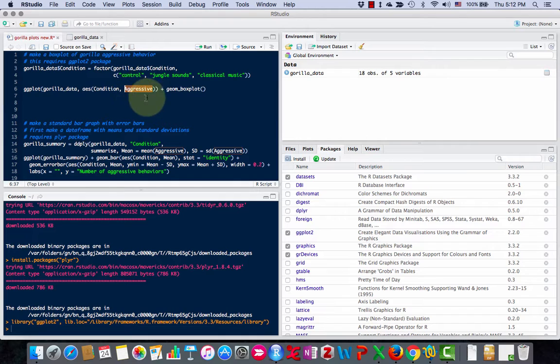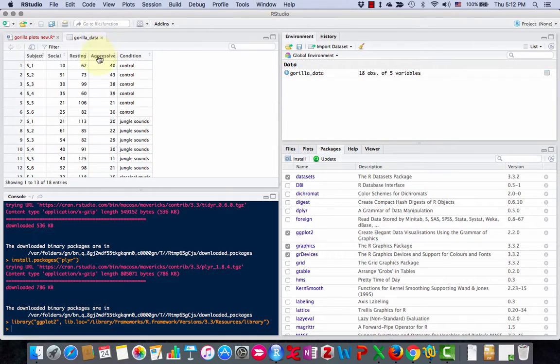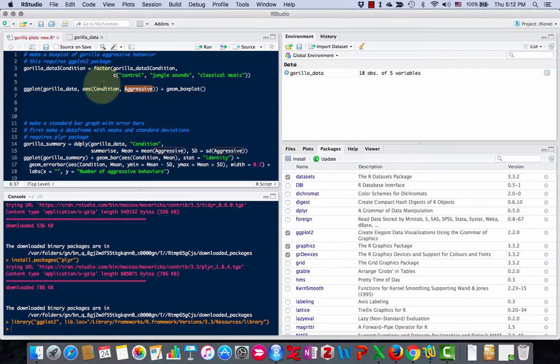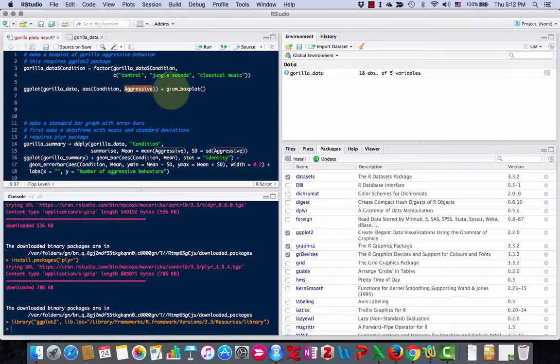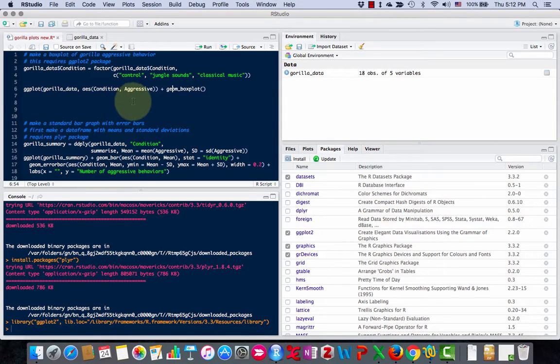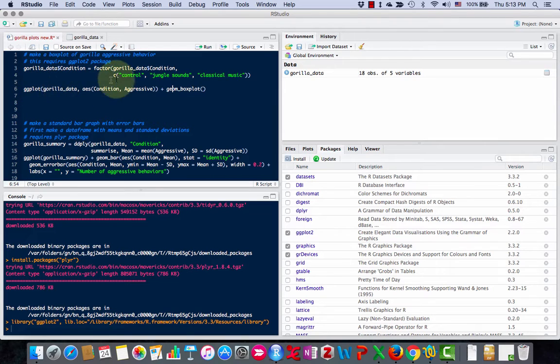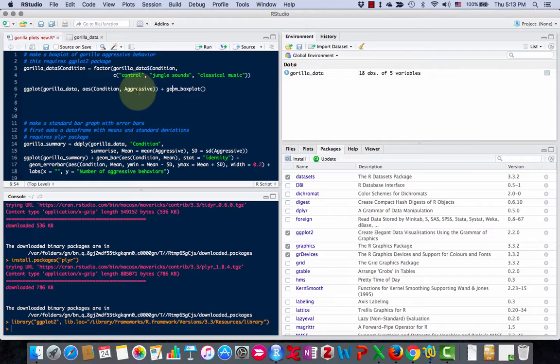And then here's the y-axis, aggressive. That's based on this name right here: condition, aggressive. You've got to be careful about capital letters—R cares about capital letters. This first ggplot command chooses what's going to be the x and y variables and what's your dataset, but then you have to put a plus.